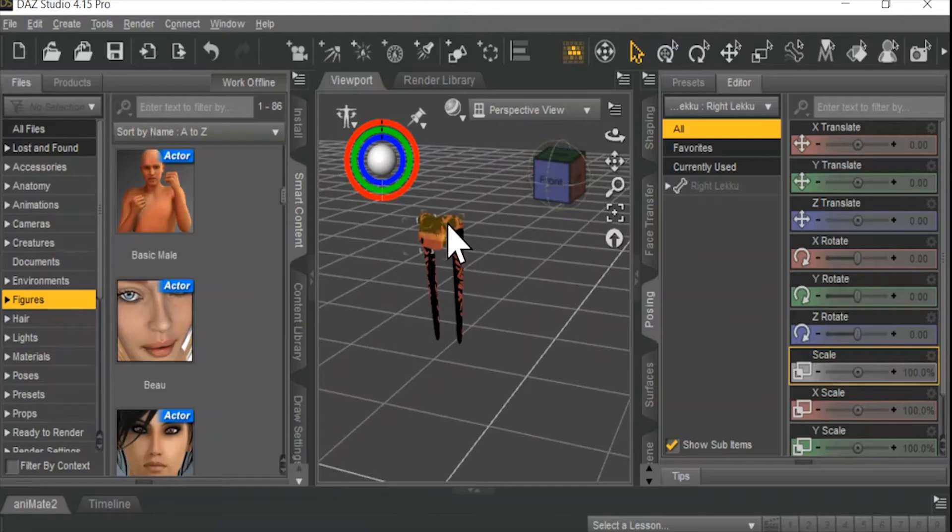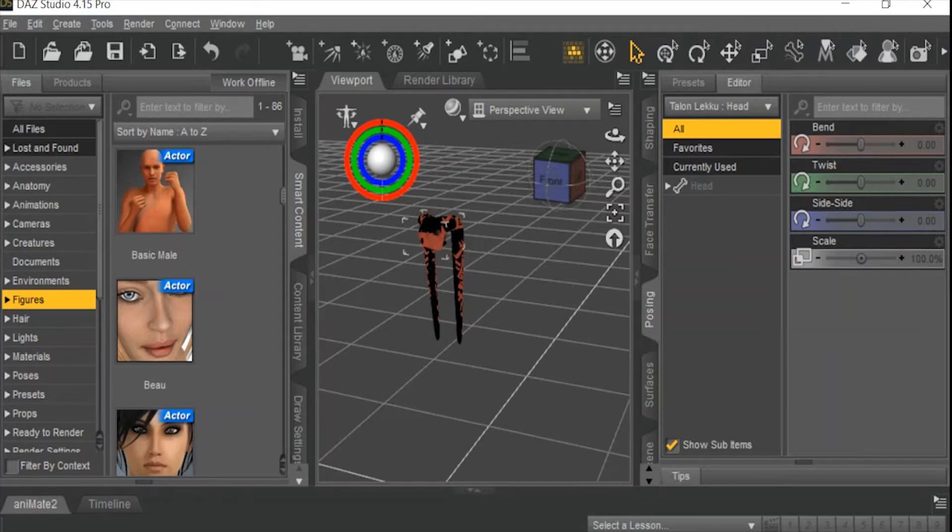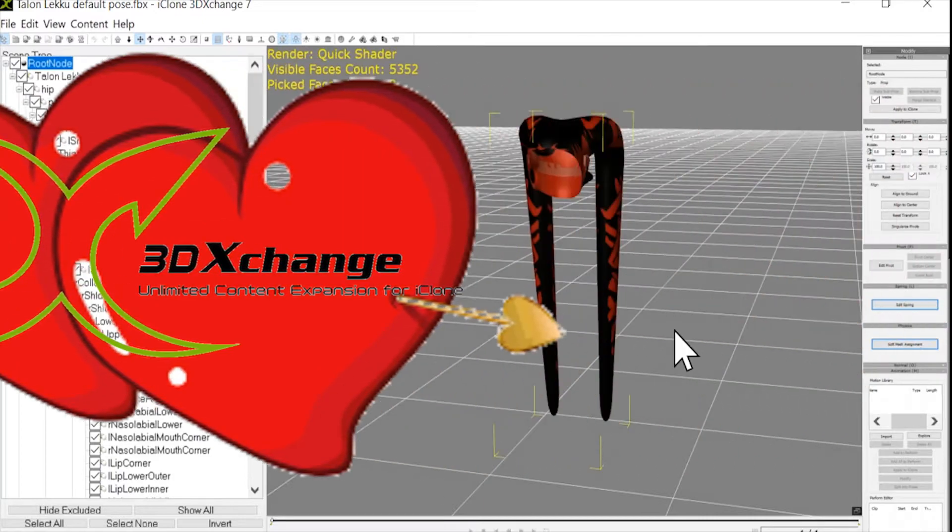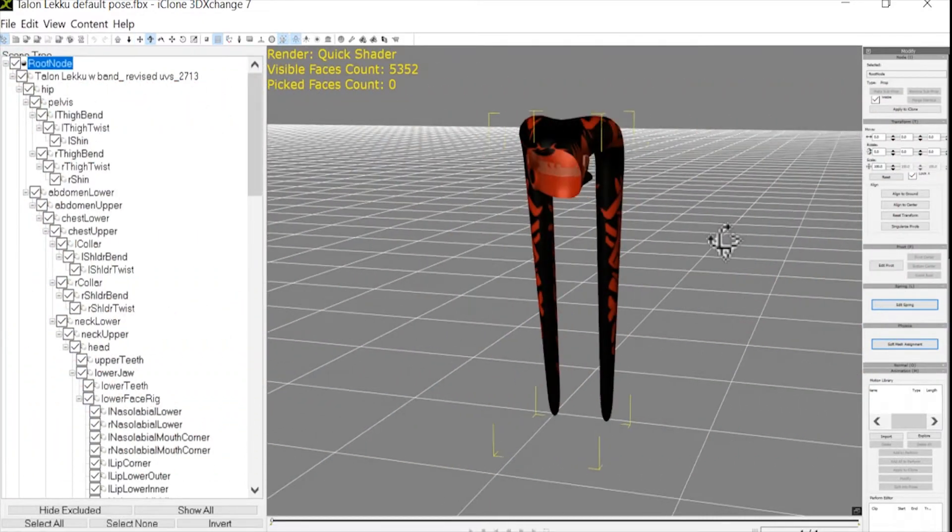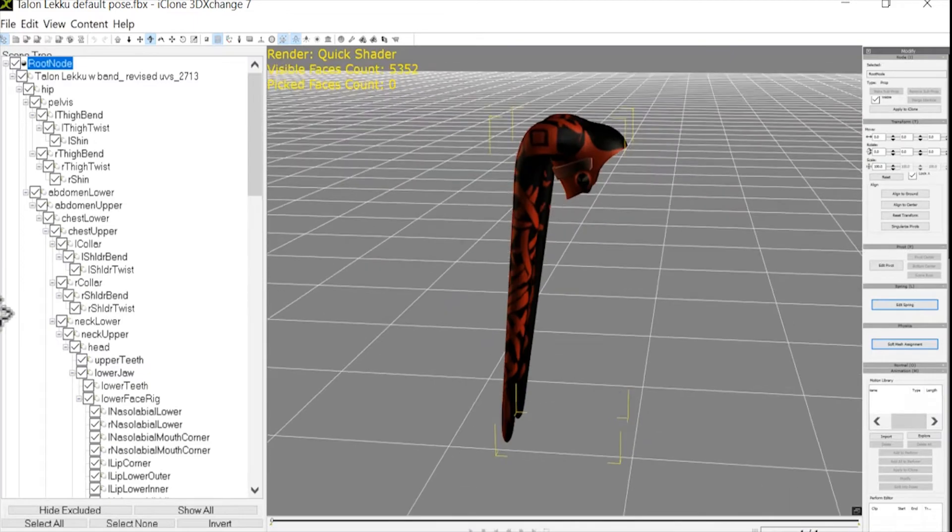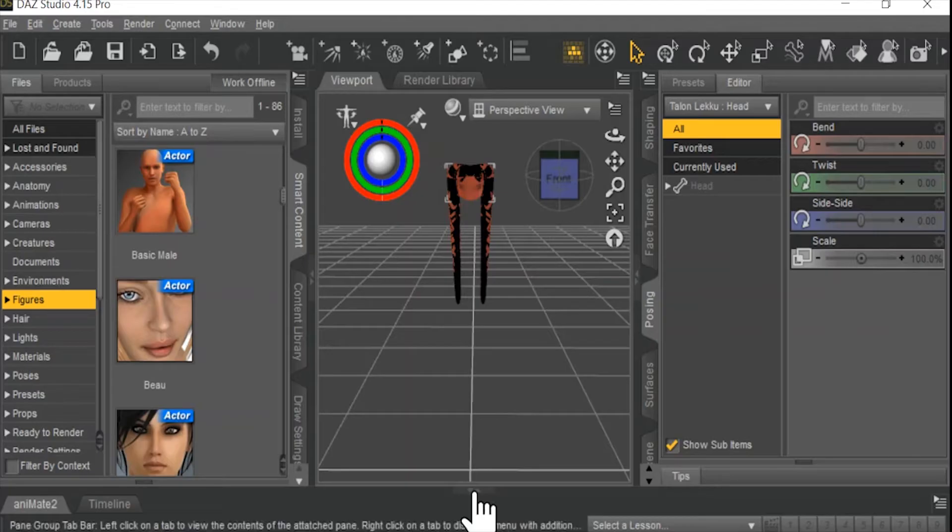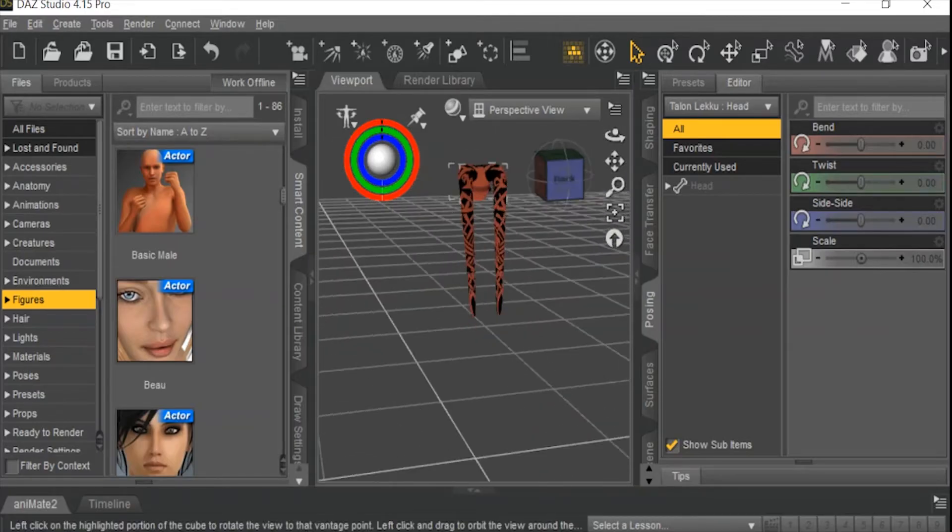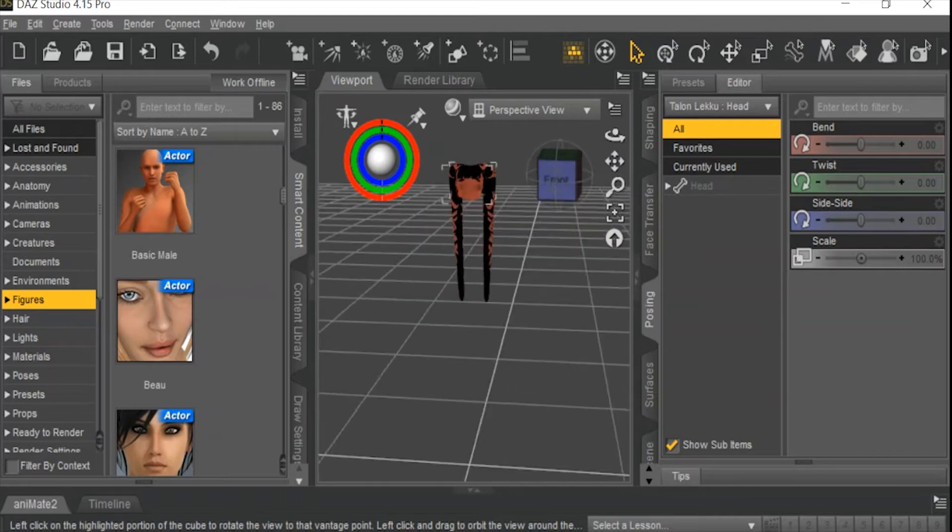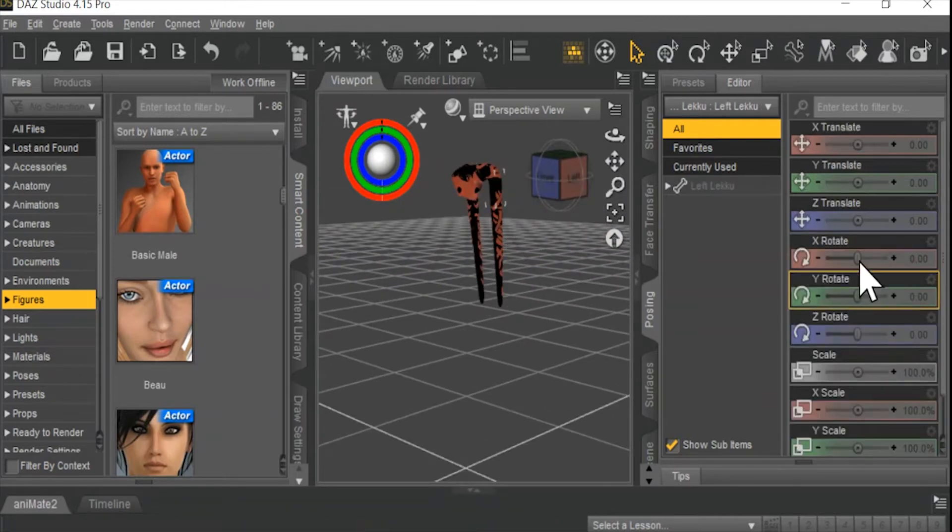I'm using Daz3D for this, but as long as you have 3D Exchange, this method will work with almost any program. If you don't have 3D Exchange, you really should get it, because it just opens up an entire world of props, characters, sets, etc. I'm going with the Twi'lek Lekku, or alien head tentacles for the non-super nerds out there.